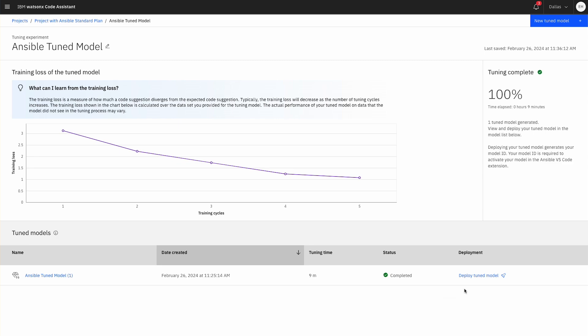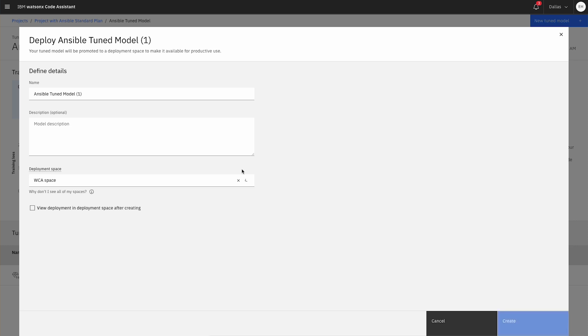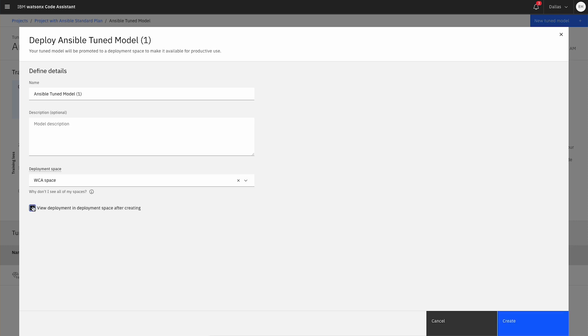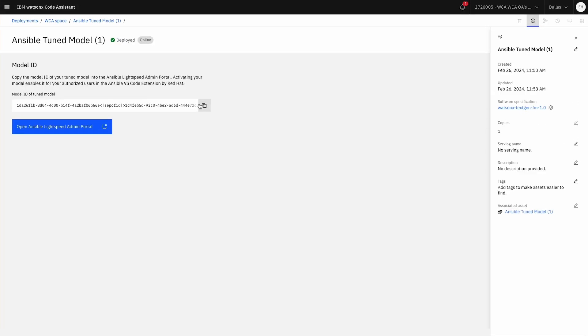Okay, now that the customization is complete, you can deploy your tuned model and use it in WatsonX Code Assistant for Red Hat Ansible Lightspeed. Simply copy the model ID into the admin portal. When activated, your model is accessible to your authorized users in the Ansible VS Code extension by Red Hat.